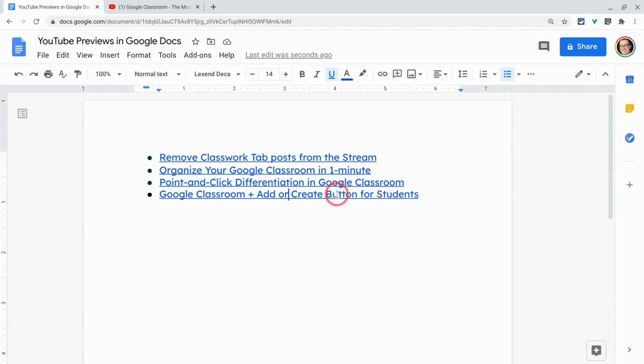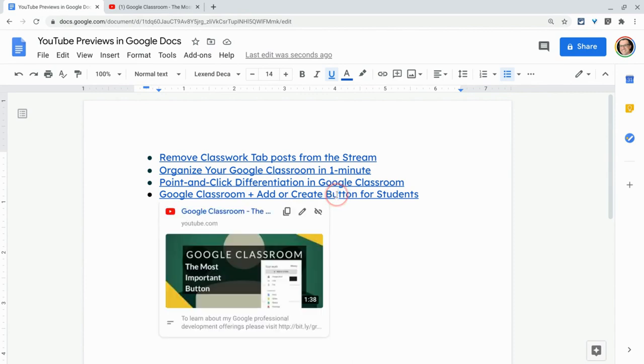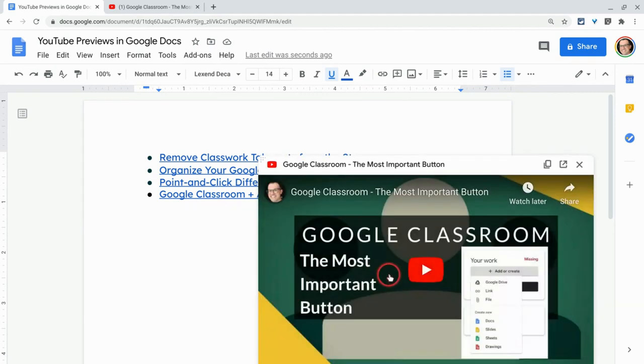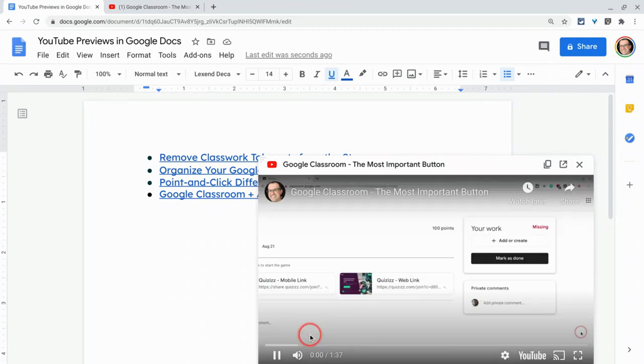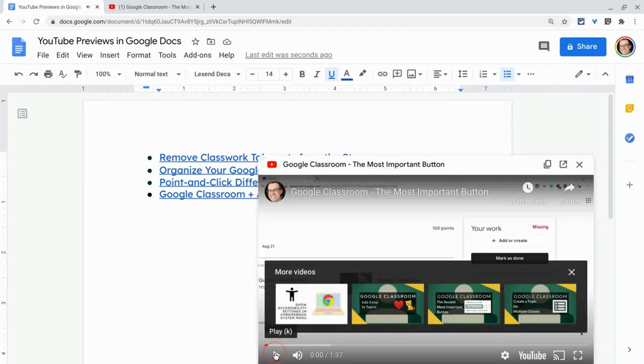You can play YouTube videos in your Google Docs without opening a new tab. My goodness, how great is that?